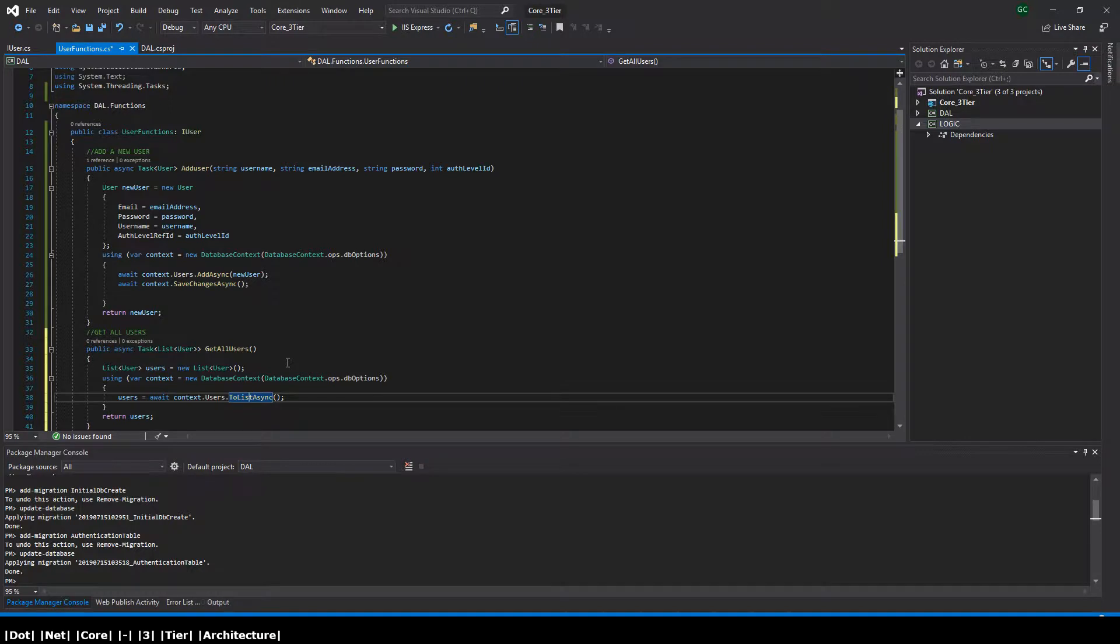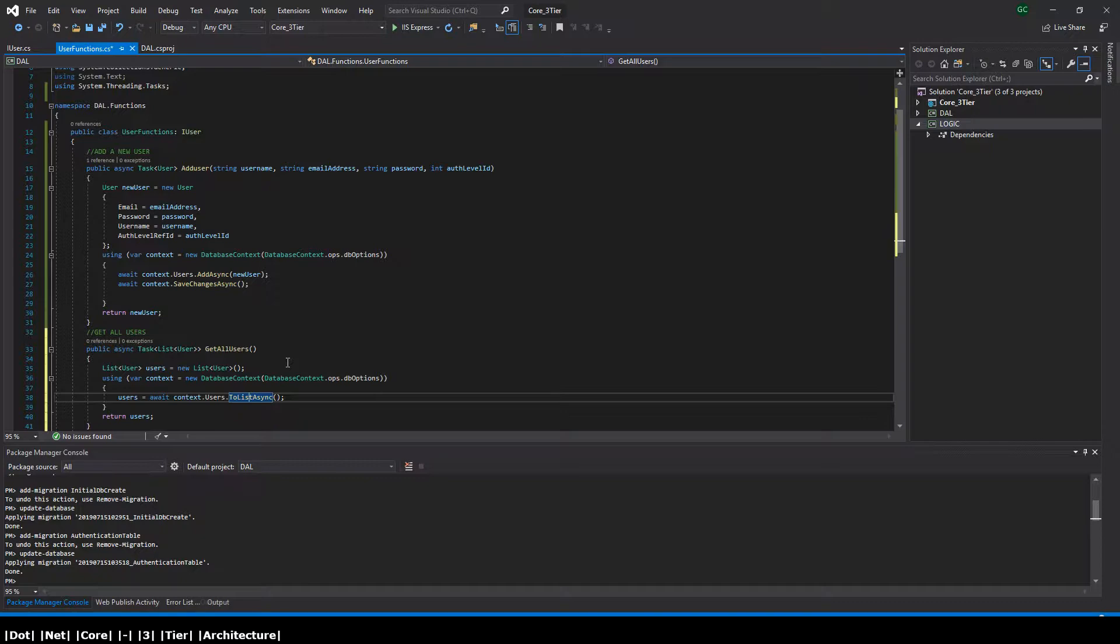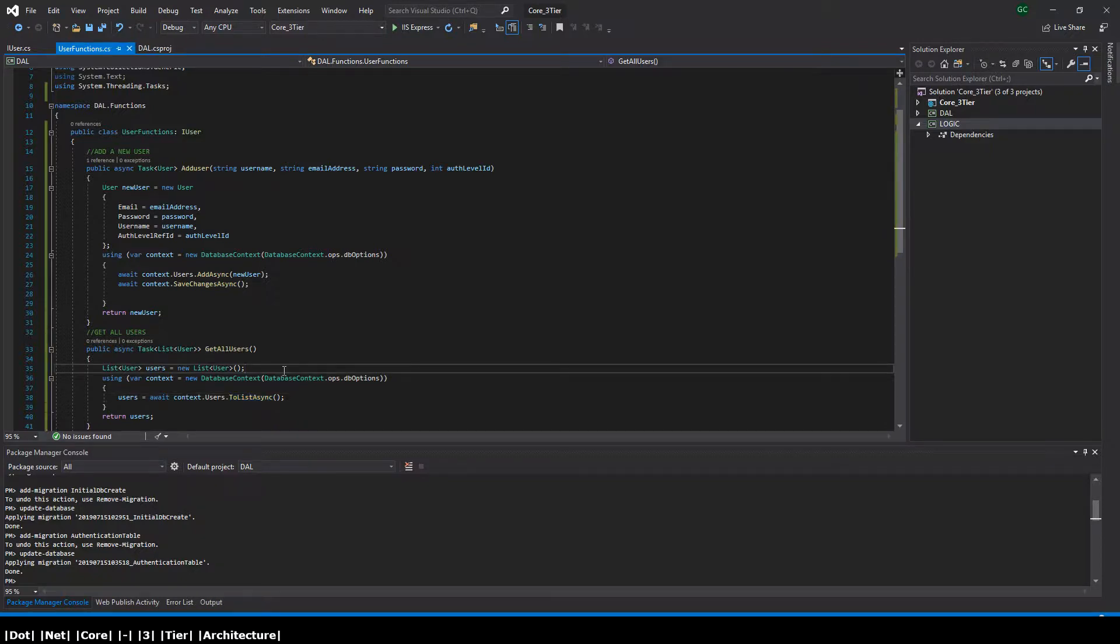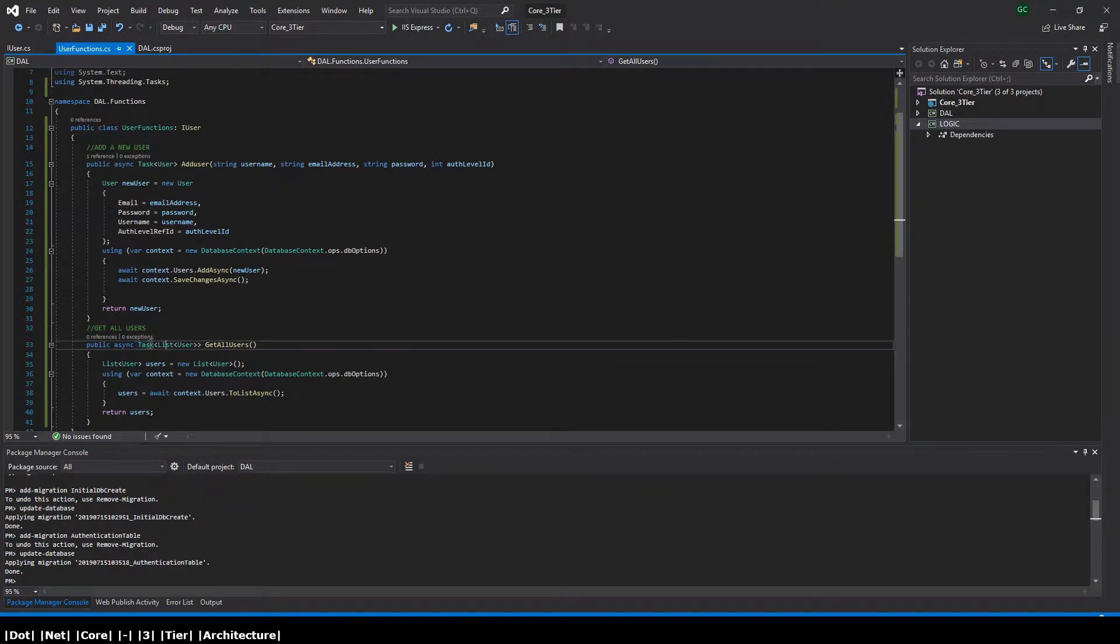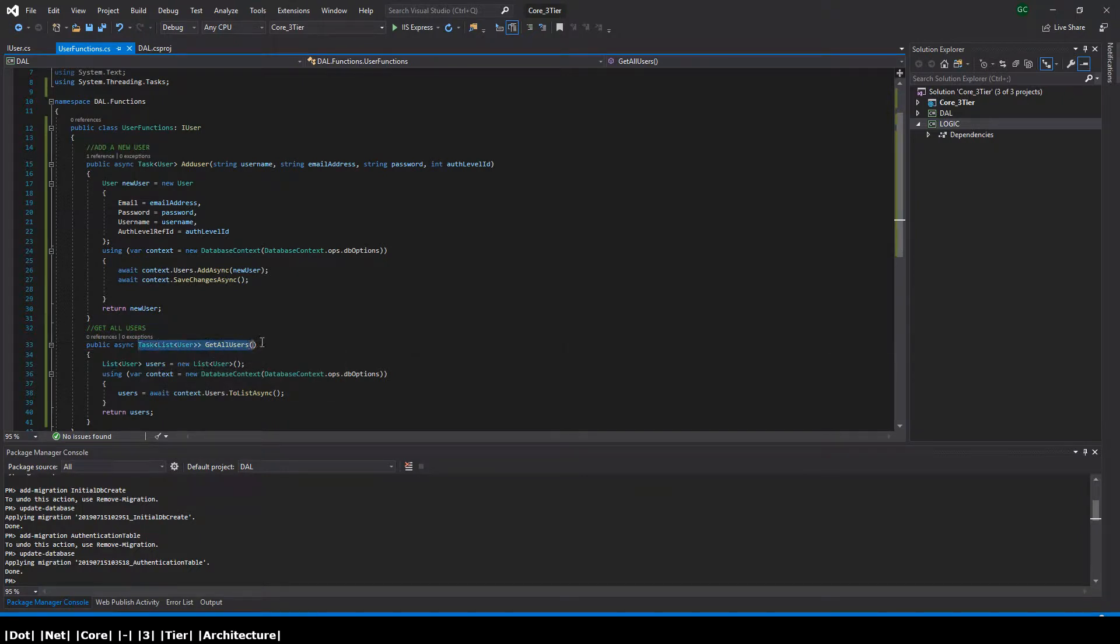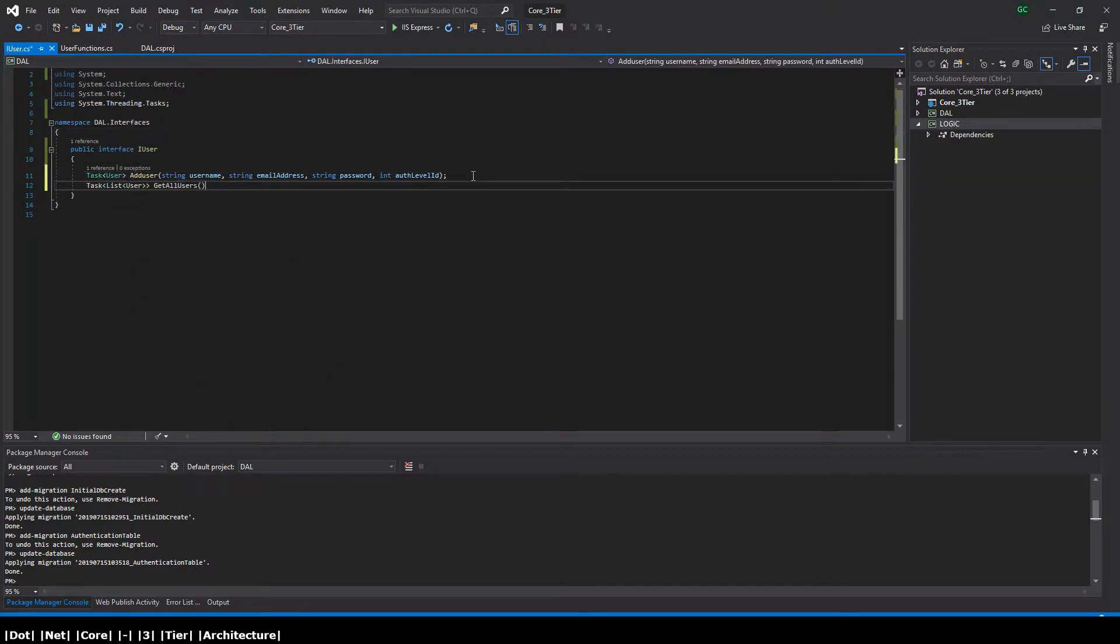So next we're going to add this method to our interface. Obviously any other class that inherits this interface is going to expect that that class has an add user function and a get all users function. But I'm guessing if you made it this far you understand what interfaces are and how they work. So let's just add that to our interface.